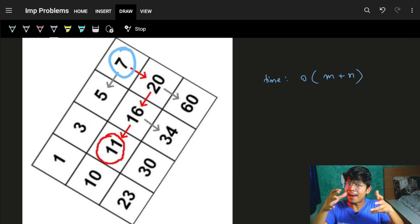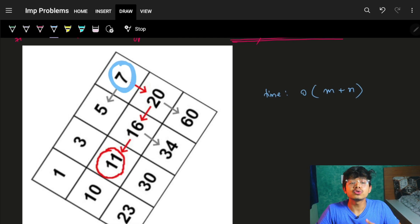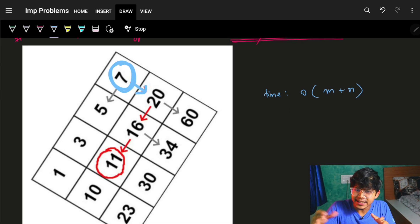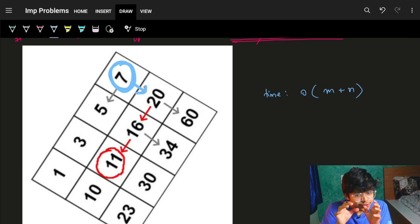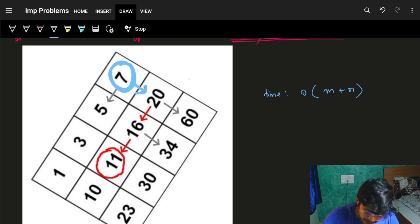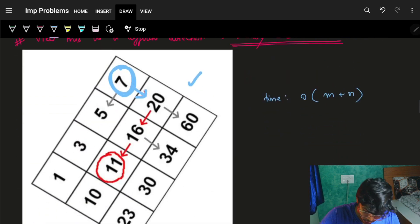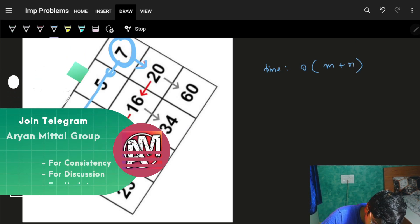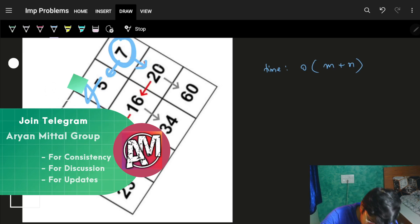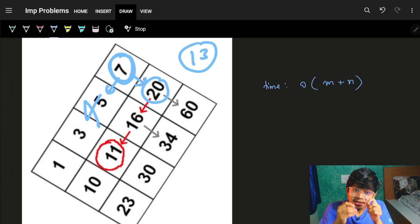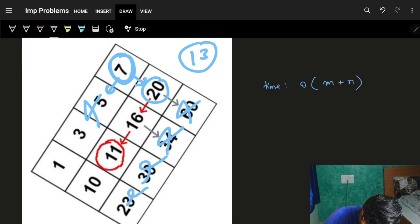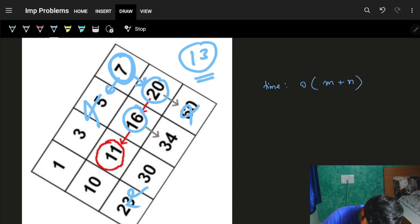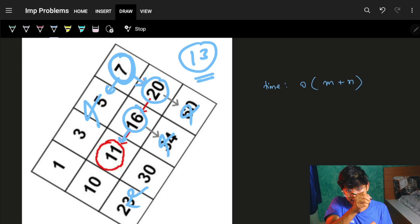Rather than visiting every element once, assume it is a binary search tree. If the number you want to search - say 13 - is more than 7, go right (which is down in the grid). You are at 20, and 13 is less than 20, so you skip that entire subtree. Then at 16, since 13 is less, you skip the right part again.